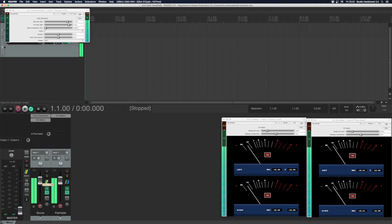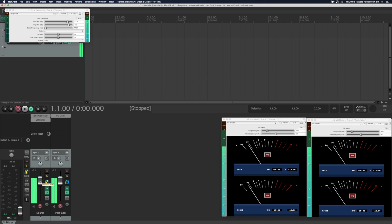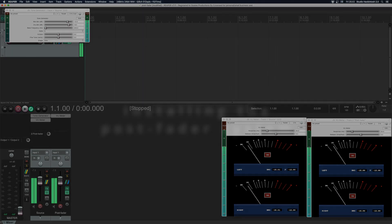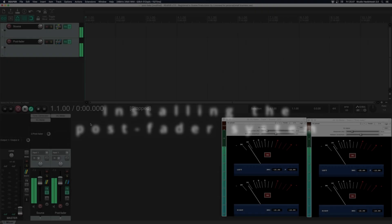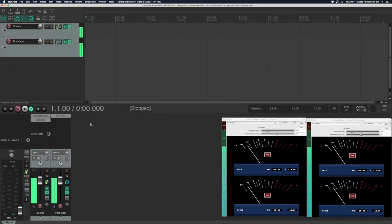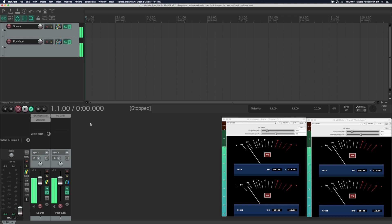I really need post fader inserts so I've wrote a script that mimics the functionality. Let's see first how it's installed. First you need to install repack. Now you want to install this anyway because it offers a lot of extra functionality to Reaper. I'll leave the link in the description.